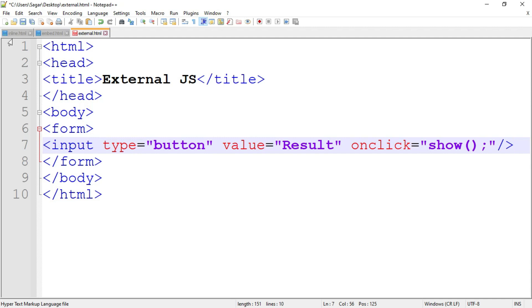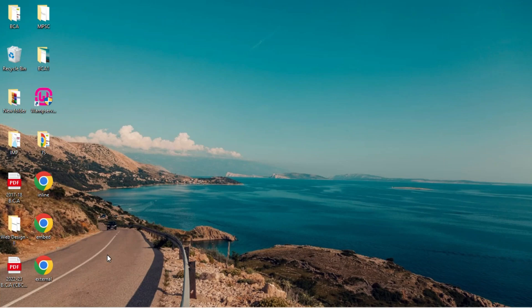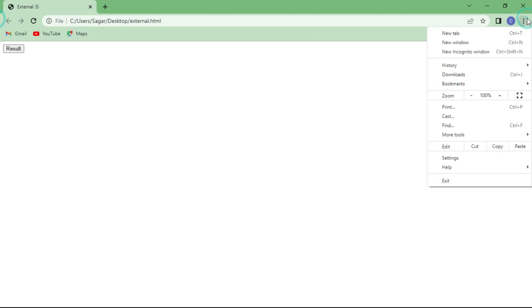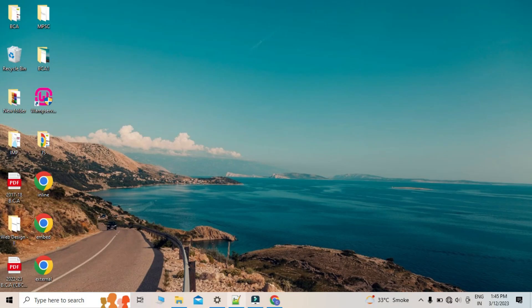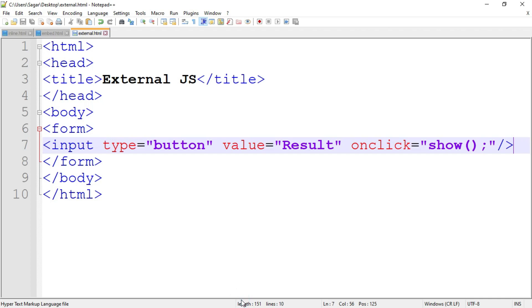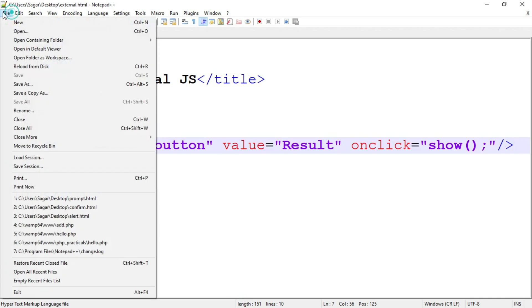Let's save the program and run it. We can see the button named 'result', but nothing happens when we click it because we have not written the JavaScript code yet. So let's write the JavaScript code — I'll open Notepad++ again and create a new file.